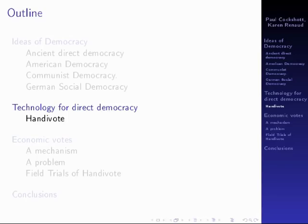This is the second part of my talk on direct democracy. I've previously covered American democracy, Soviet democracy, and social democracy.